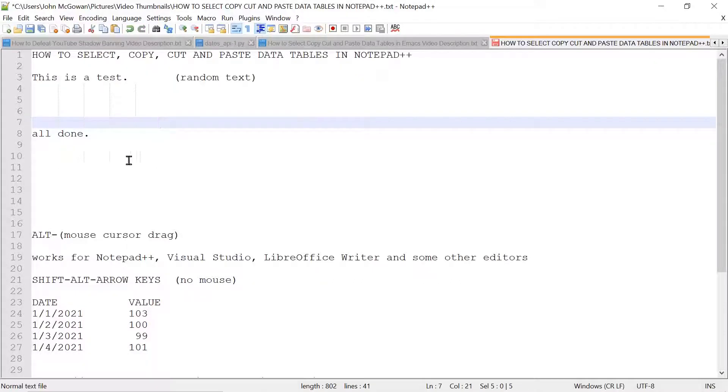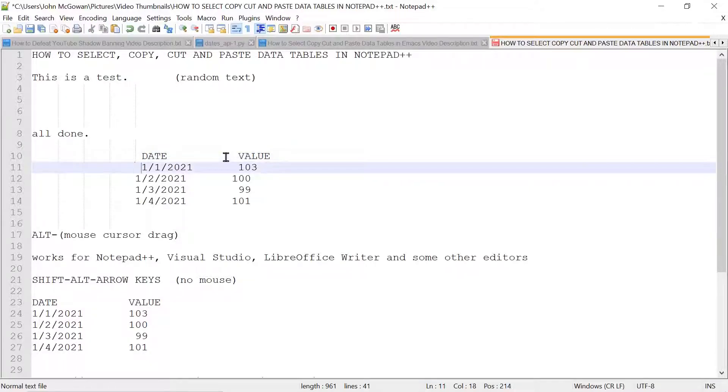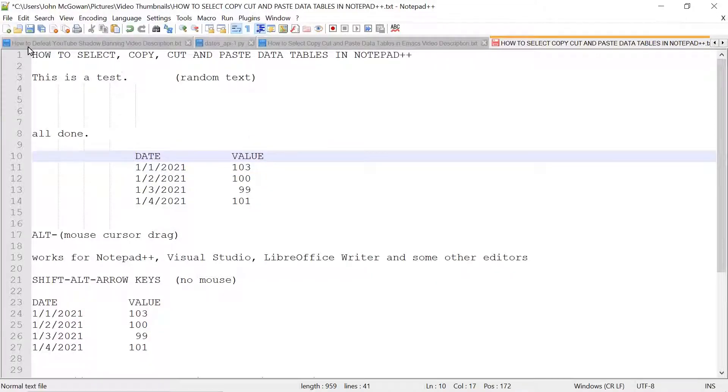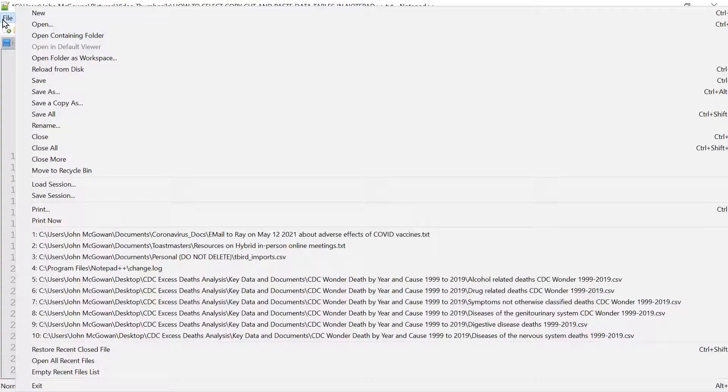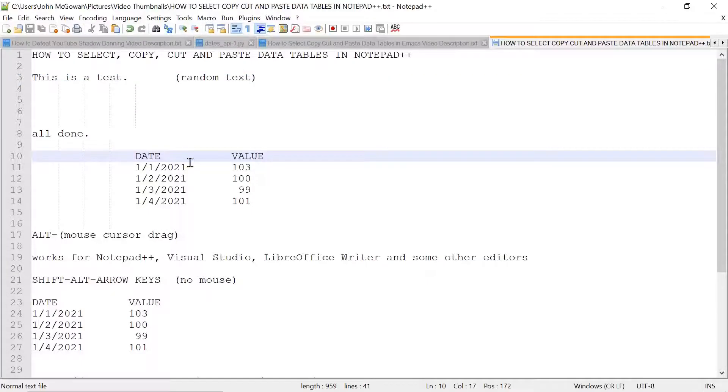There we go, and we'll go down here, and now I'll paste it with CTRL-V. You can see the basic idea now. This didn't actually do exactly what I wanted, so that's part of the issues. It's not a perfect mechanism here, so I've cut and pasted it using the ALT mouse cursor drag.